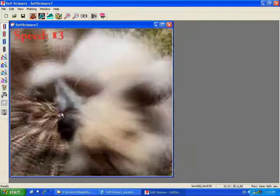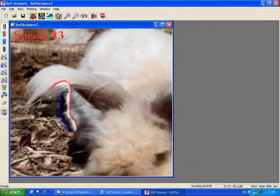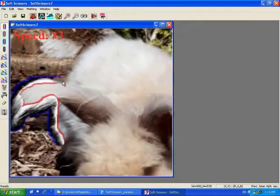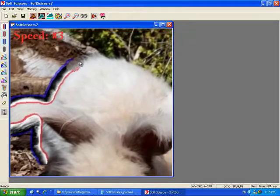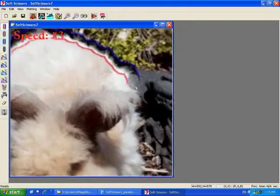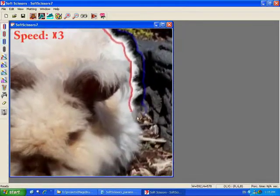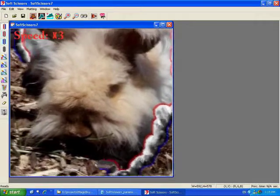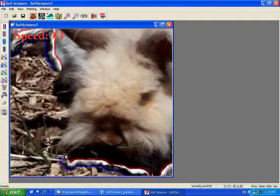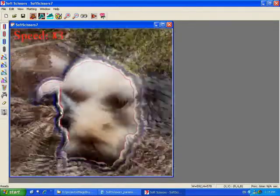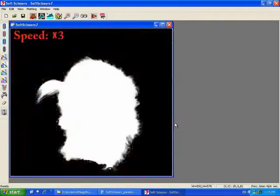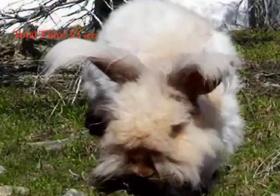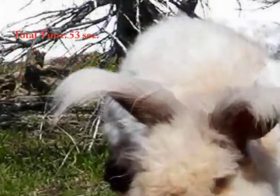For this example, we play the video three times faster to show the whole interactive process of extracting the mat and creating a composite. Our system takes 53 seconds to create a successful composite for this example.